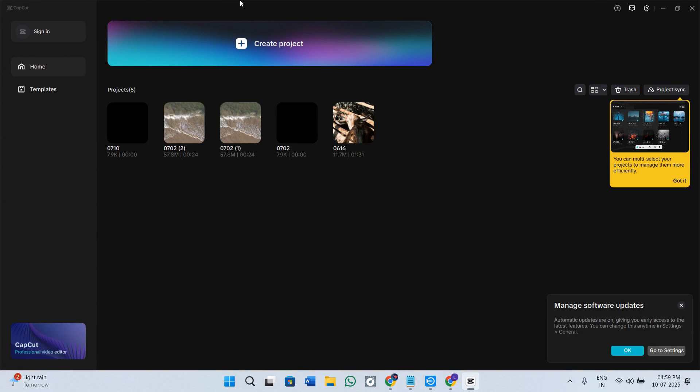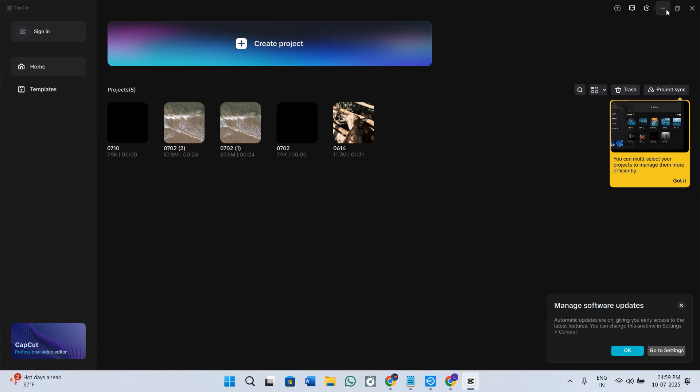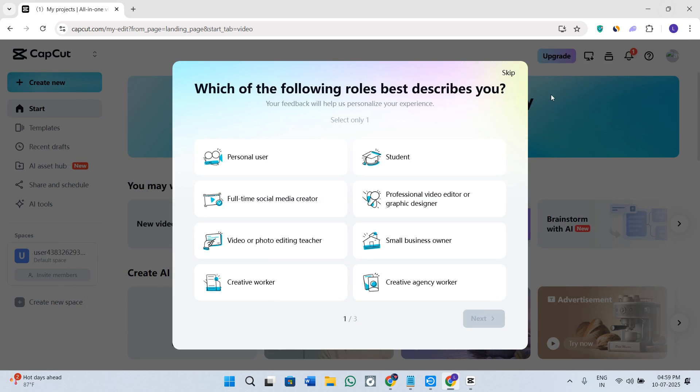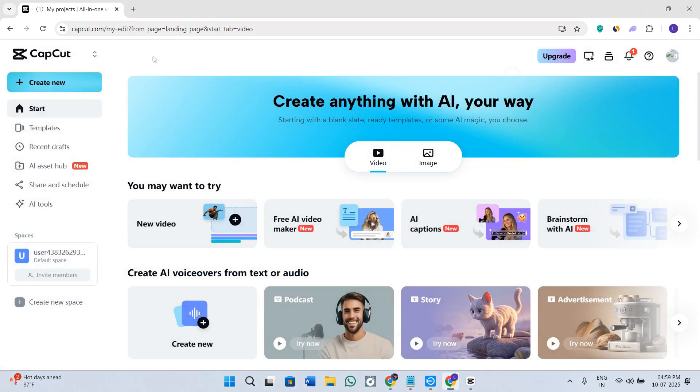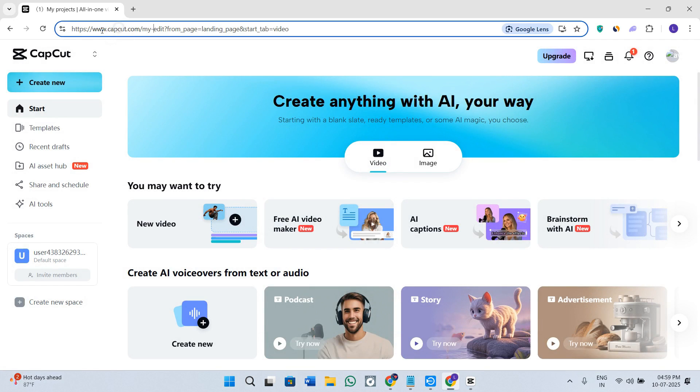As you can see, currently I'm in my CapCut application in my PC, but you cannot actually cancel it from here. In order to cancel your subscription, you need to first of all open your web browser.